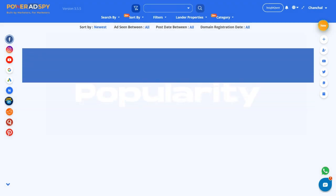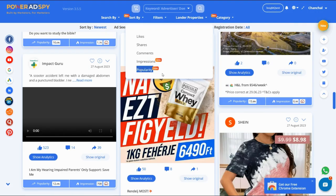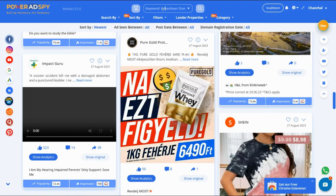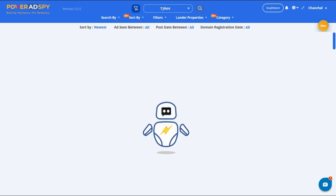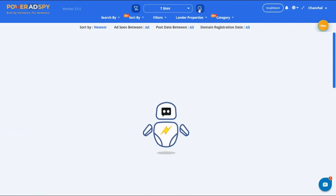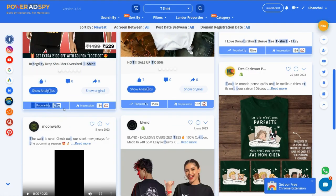First up, we have the popularity metric. This is like the popularity contest of the advertising world. It tells you how well an ad is resonating with the audience. The more popular an ad, the higher the engagement it's receiving across social media platforms.